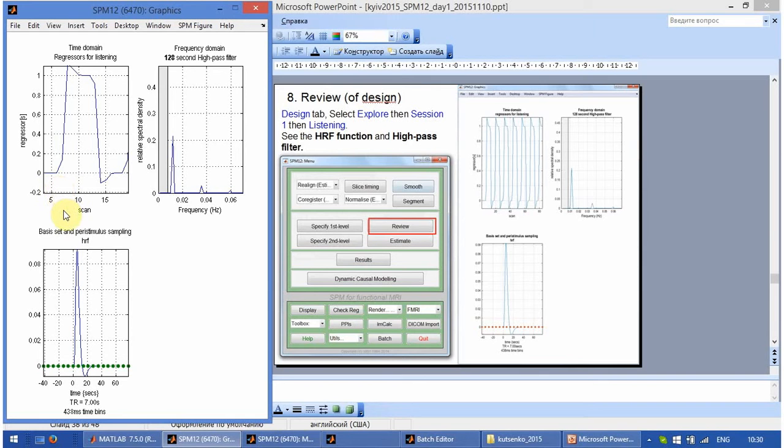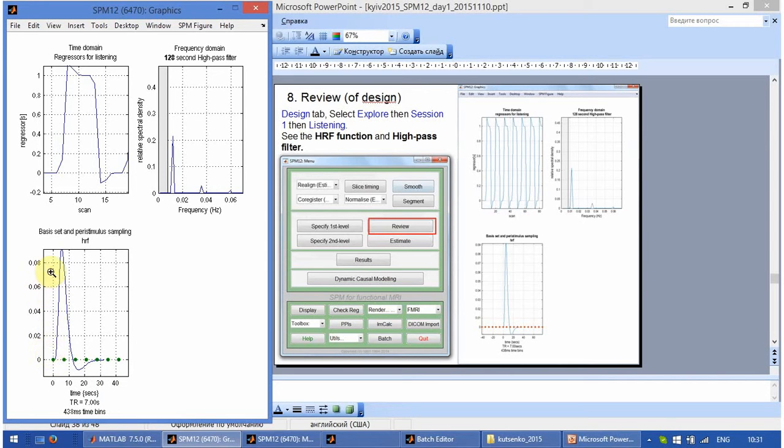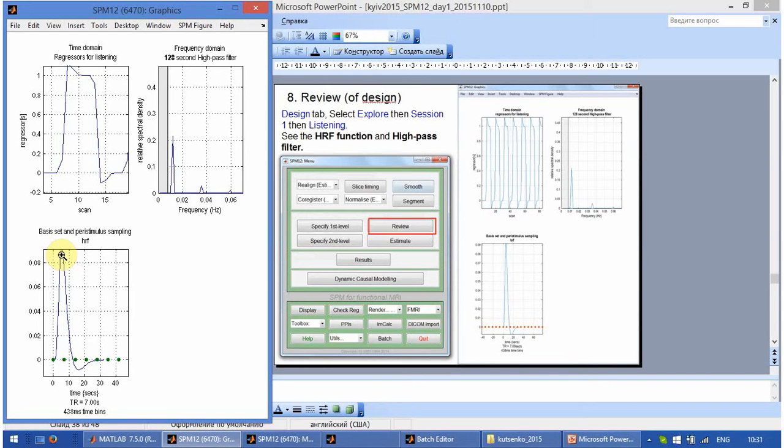It happens because the original stimulation and expected neuronal response is convolved with this. This is the function of the hemodynamic blood flow vasodilatory response in the brain to instantaneous stimulation. So if you have a short stimulus just here. The response of the neurons is over during all this period. But the blood flow will be increased during almost 10 seconds.